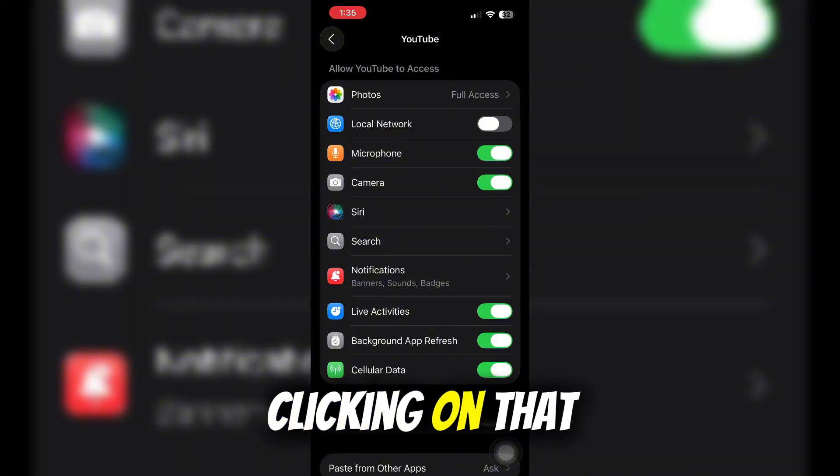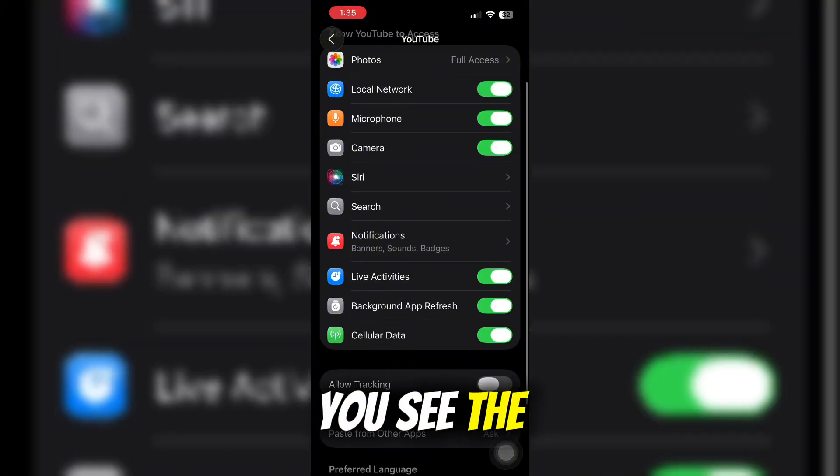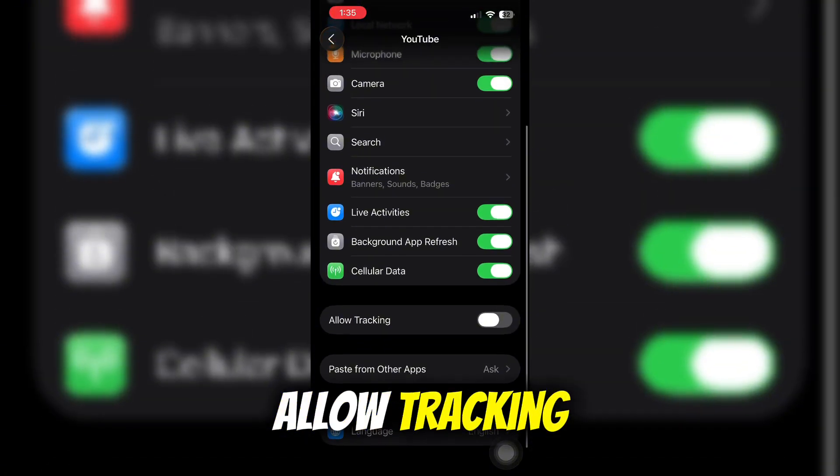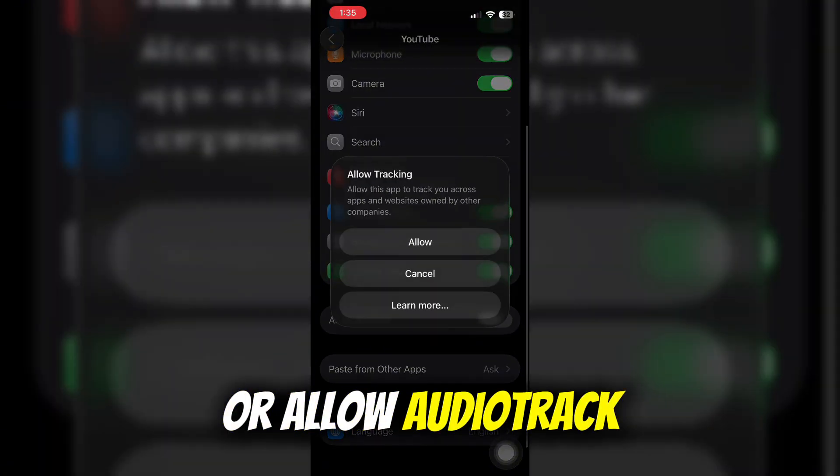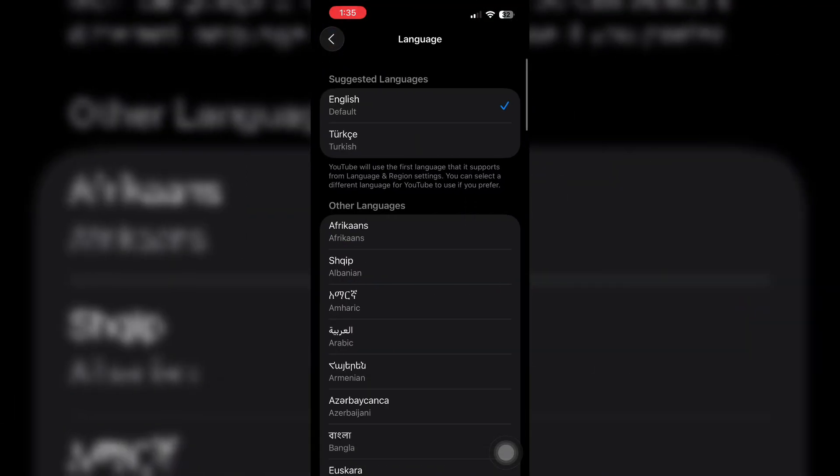After clicking on that, scroll down until you see the allow audio track option and the language options.